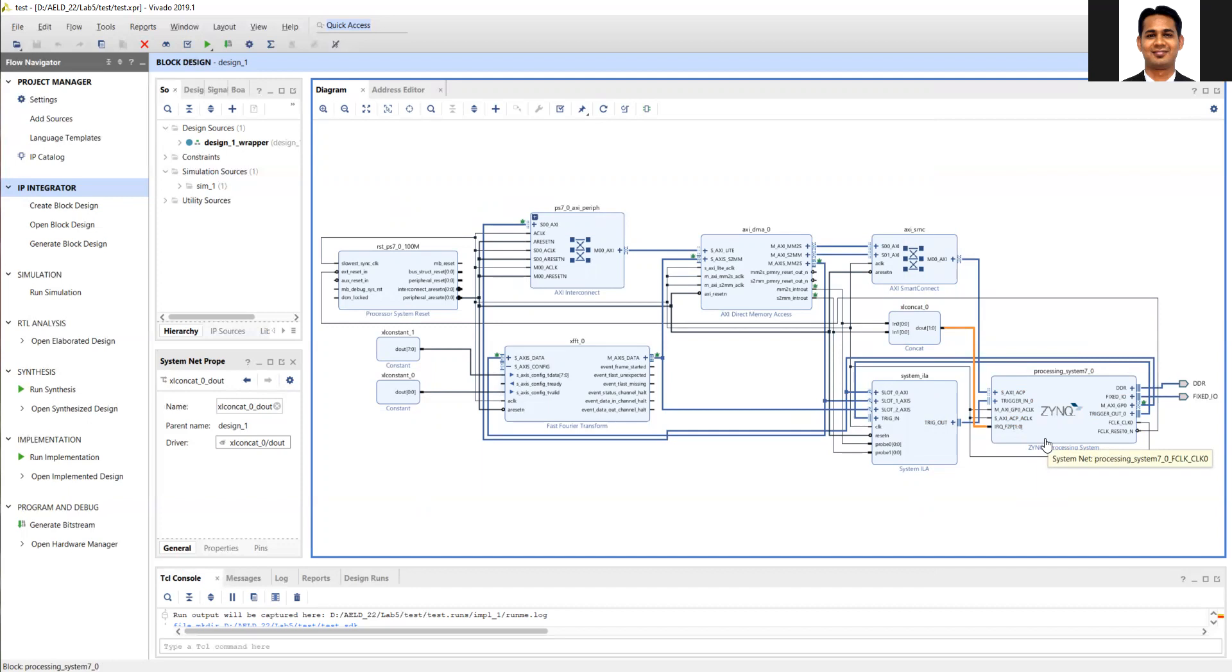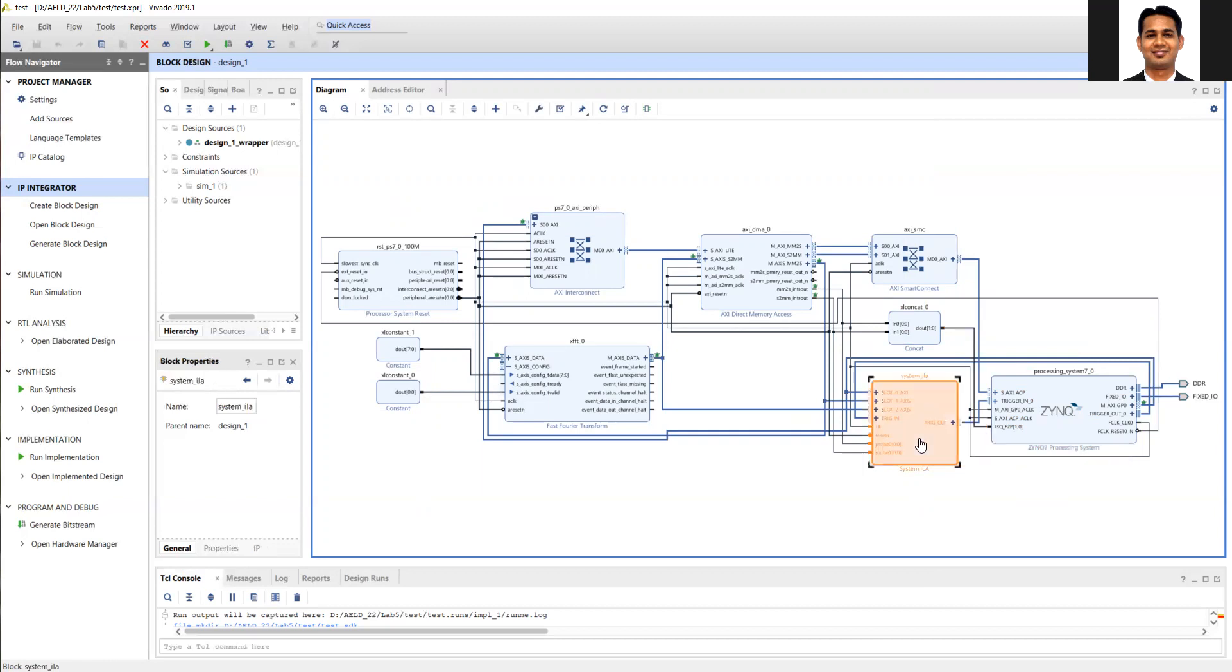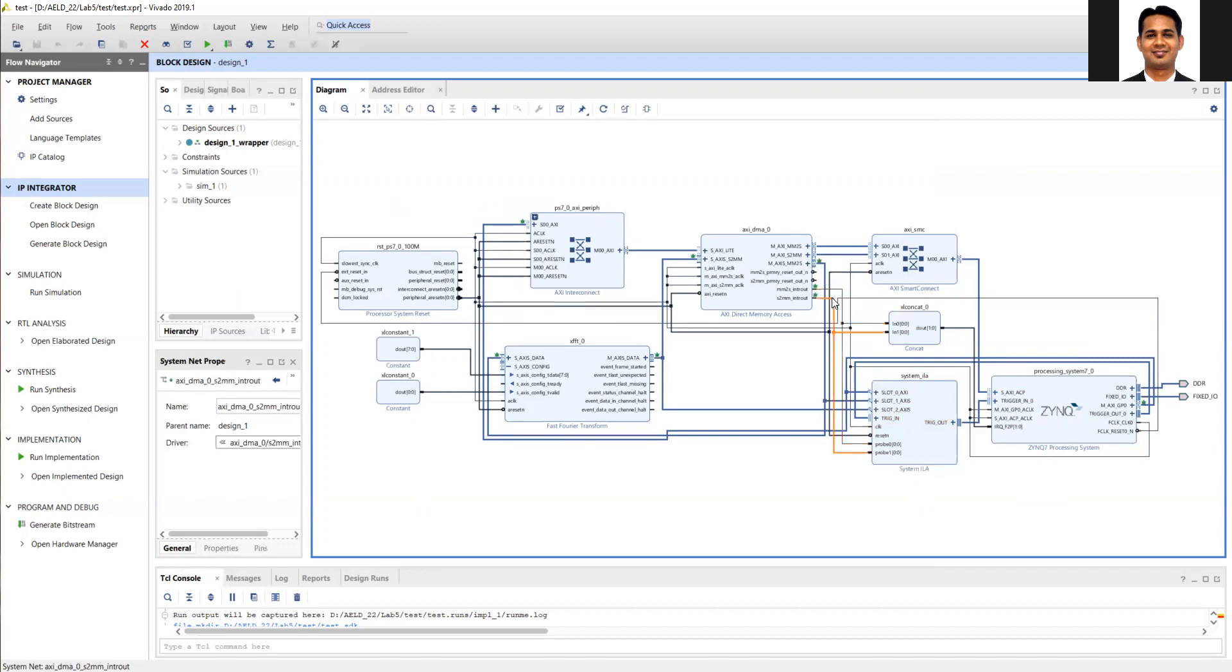You can add debug signals as and when required. Now I'm going to show you one additional feature about debug signals. Until now, we only added AXI signals for debugging. Now suppose you also want to observe non-AXI signals, for example, the interrupt signals. What you should do before auto-connection is click on the system ILA.